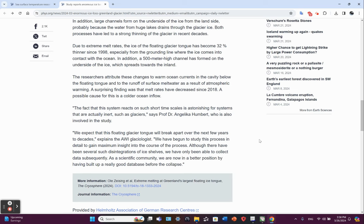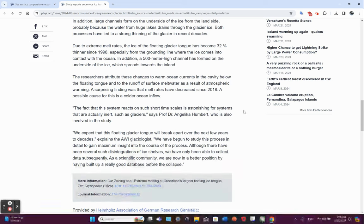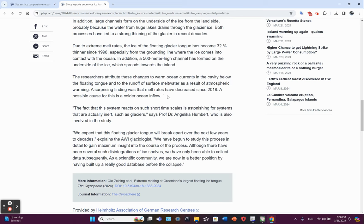And then when they flip their state, it could then redirect the warmer waters to this location. So it would be interesting to see if they considered the Arctic Dipole and how that may have an impact in this region.